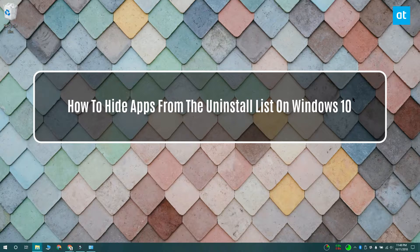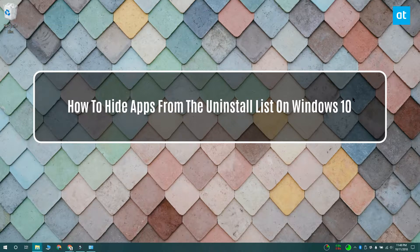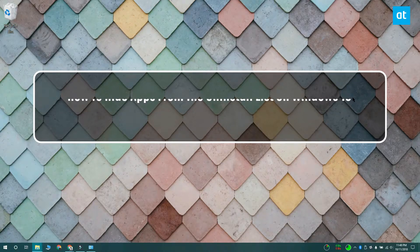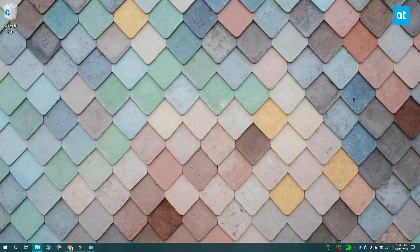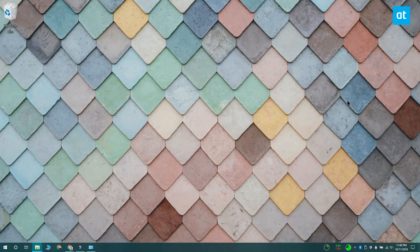Hi everyone, Fatma here from Addictive Tips. You can uninstall apps from the settings app and from control panel, and you'll see a list of every single app that's installed on your system there.